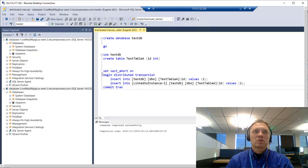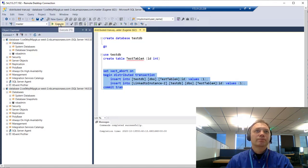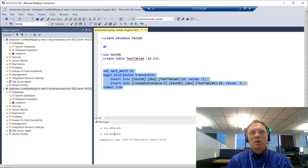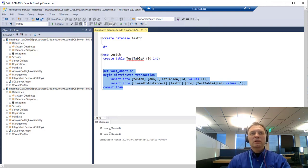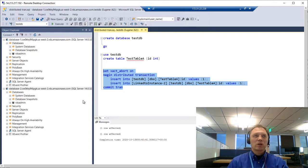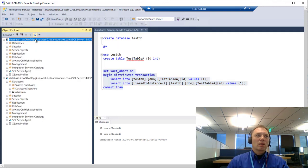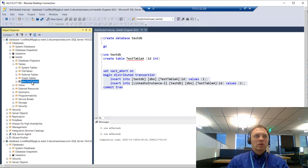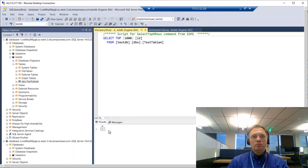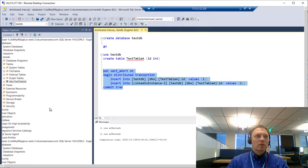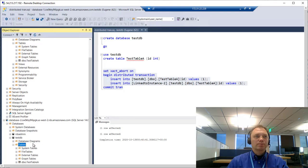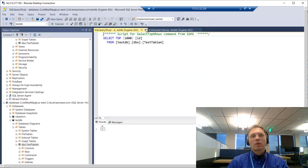Let's switch the connection back to database one and now we should be able to execute our distributed transaction. Let's point to testDB. And here we go — we just successfully executed a distributed transaction and inserted one record into the table. If we check table one, here's one record. If we look at the second instance, it's obviously going to be there as well.